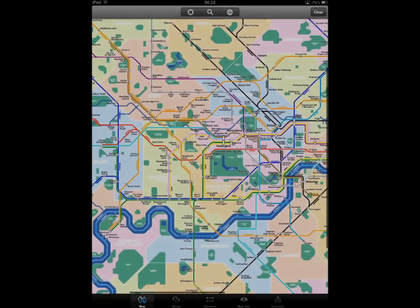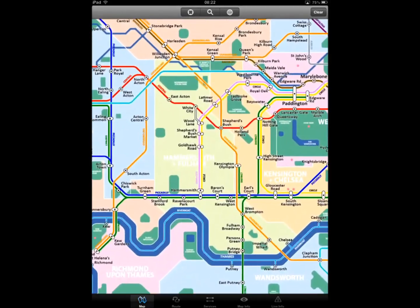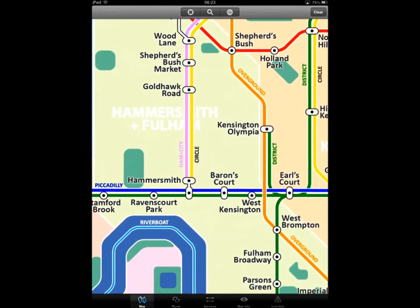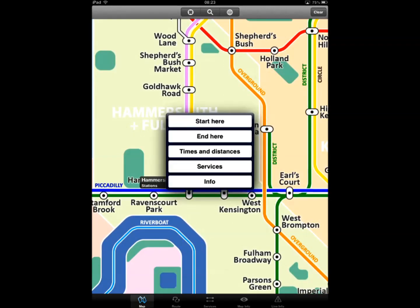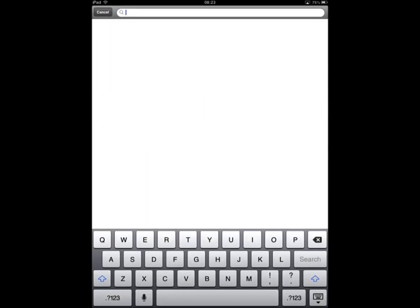Let's start by planning a journey from Hammersmith to Liverpool Street by selecting them as start and end points respectively. If you do not know the location of a station, you can use the application search function by tapping on the magnifying glass button at the top of the screen.